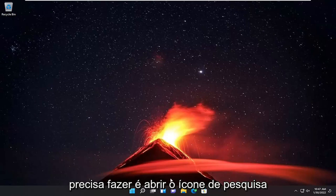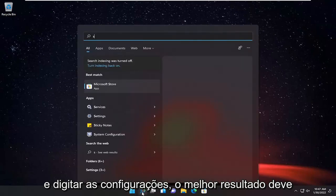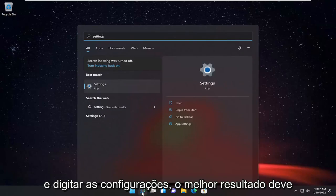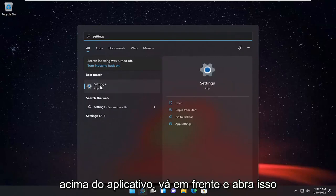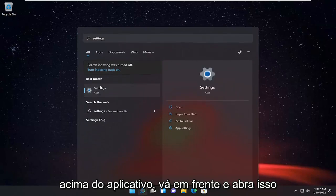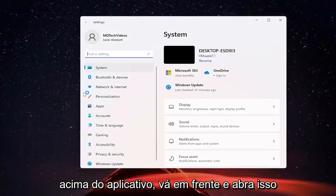So all you have to do is open up the search icon and type in settings. Best result should come back with settings listed right above app. Go ahead and open that up.